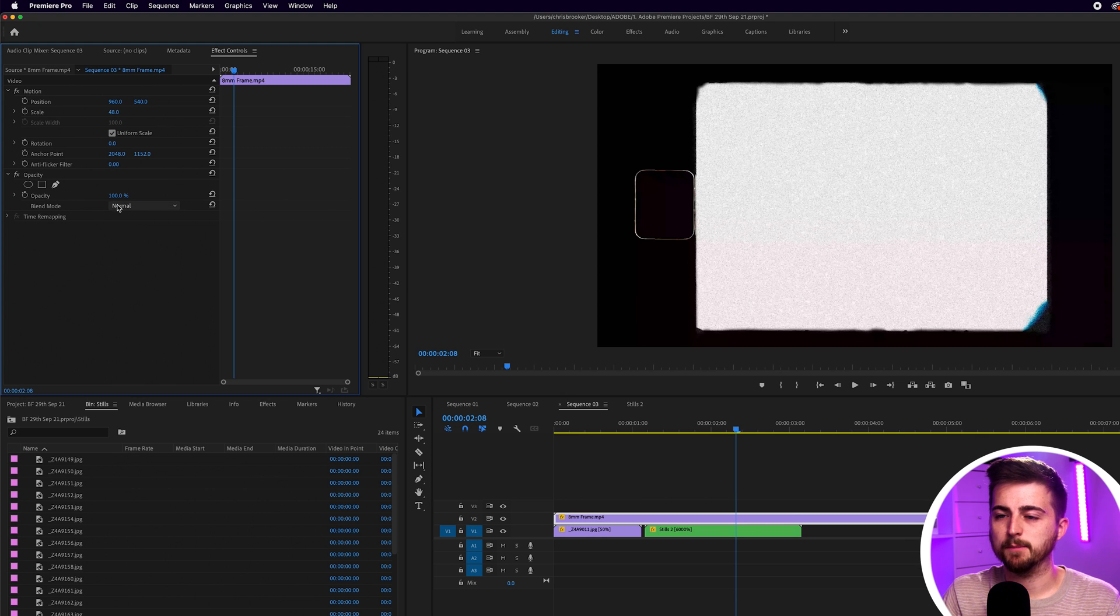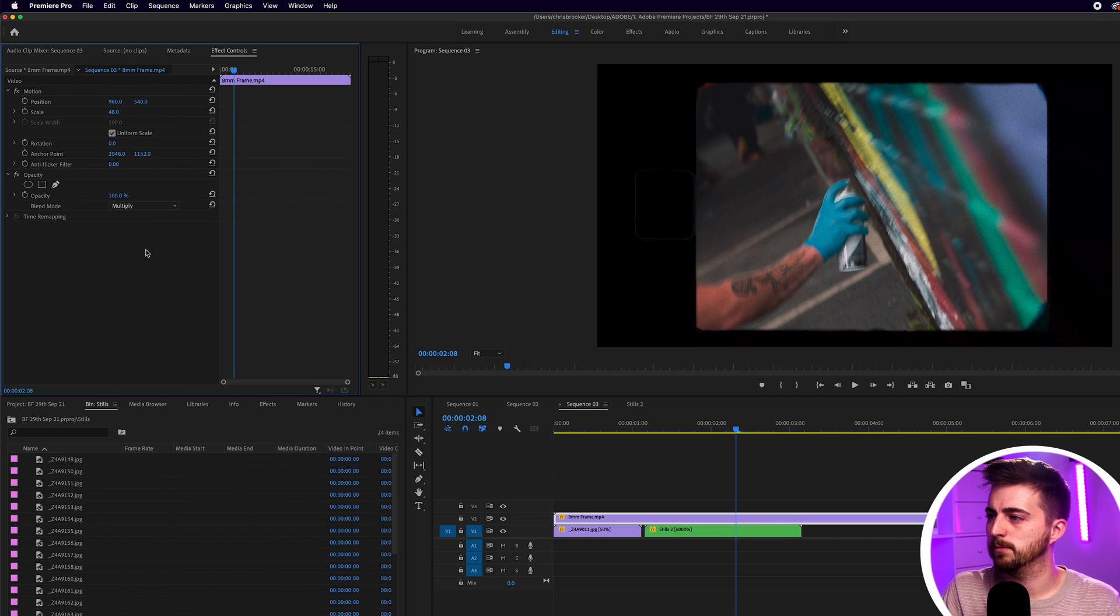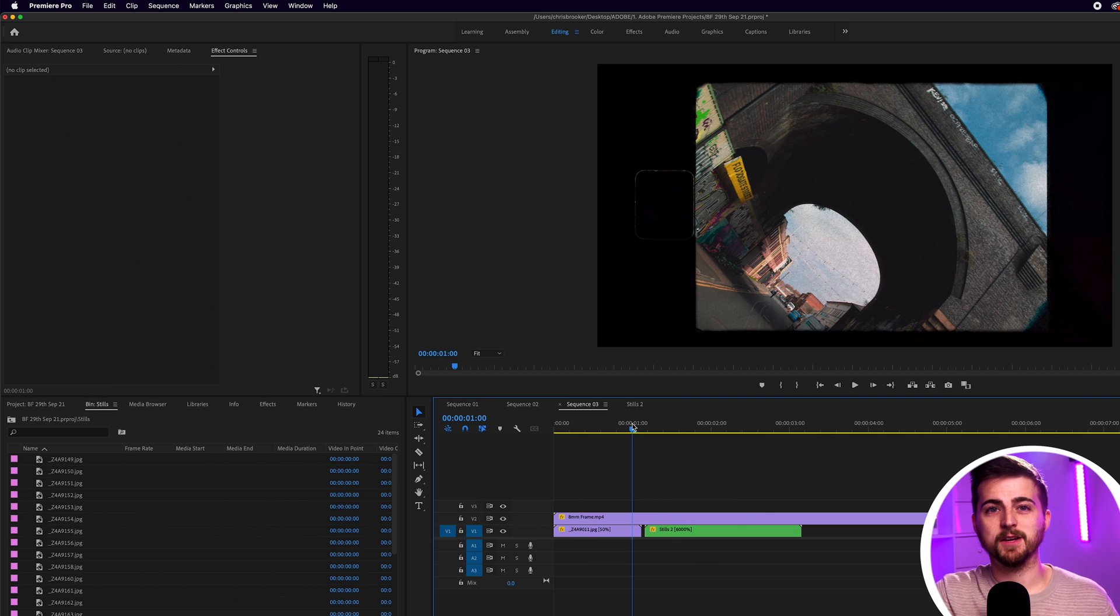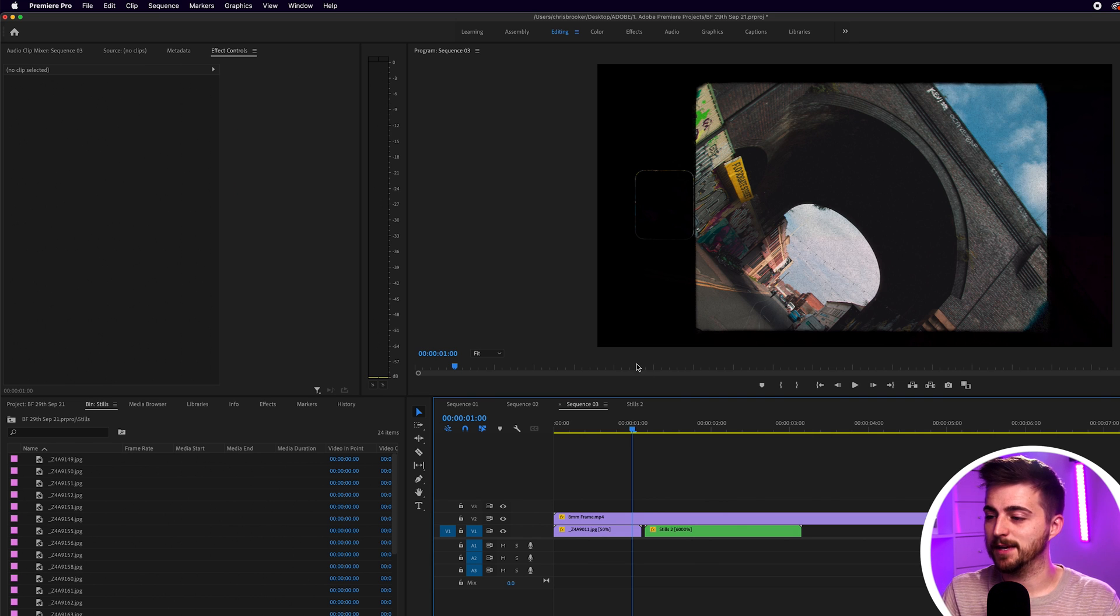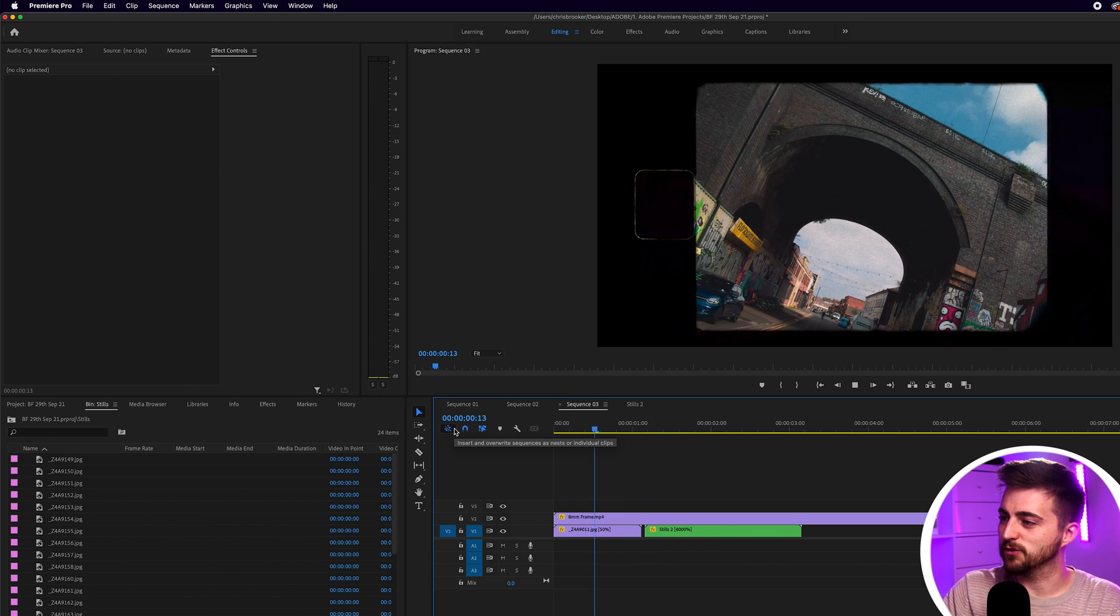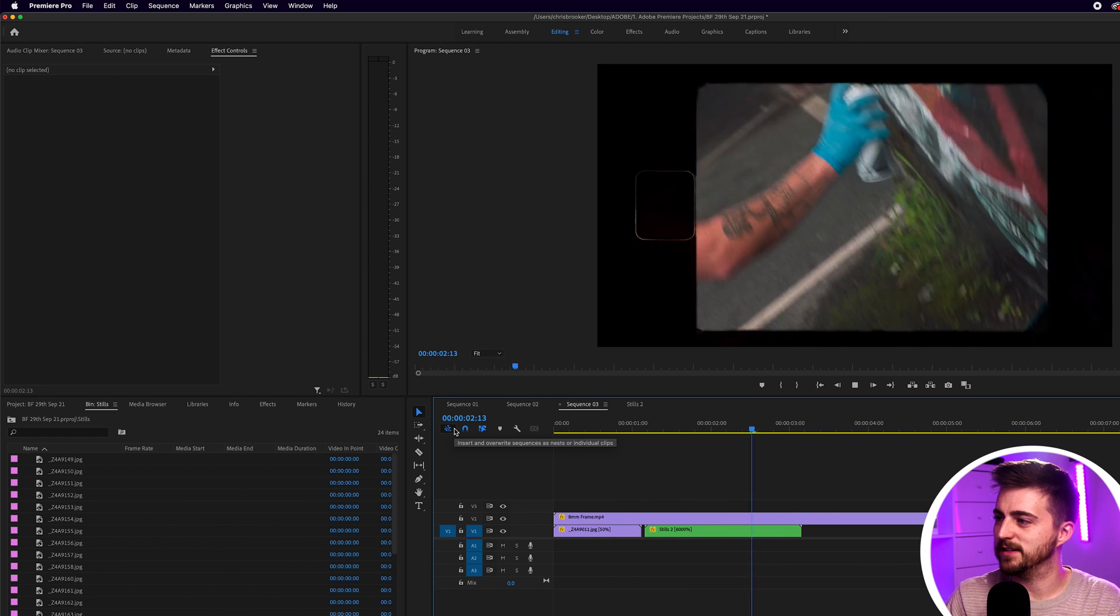So if I change the blending mode from normal to multiply it's going to get rid of that white and now you'll see because we've got that motion blur in the frame we've got that lower frame rate in this image sequence. You can see we're getting this really interesting and awesome effect here.